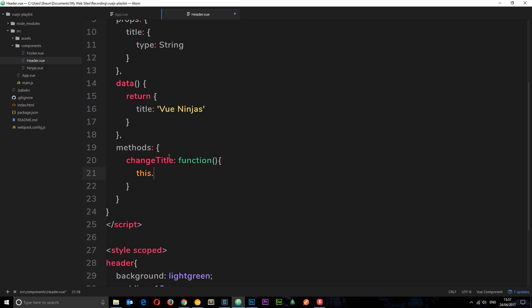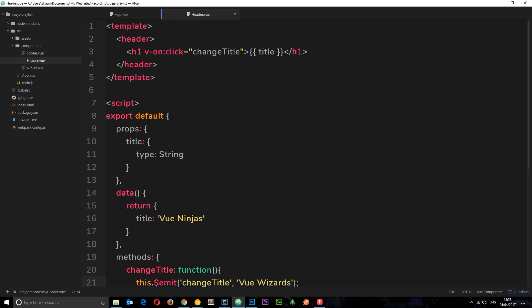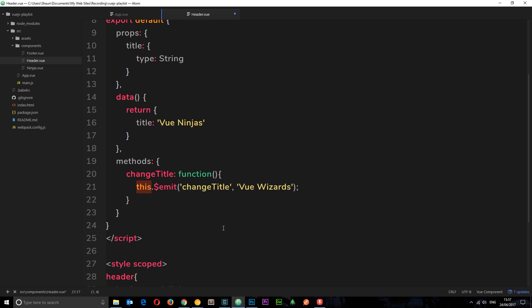So instead of changing the title locally we're going to emit an event. We say `this.$emit` to emit the event from this component. We name the event 'change-title', and we can also pass data as a second parameter — in this case the string 'Vue Wizards', which is what we want to change the title to. So when we click the h1, it fires this function which emits the 'change-title' event upwards with the data 'Vue Wizards'.